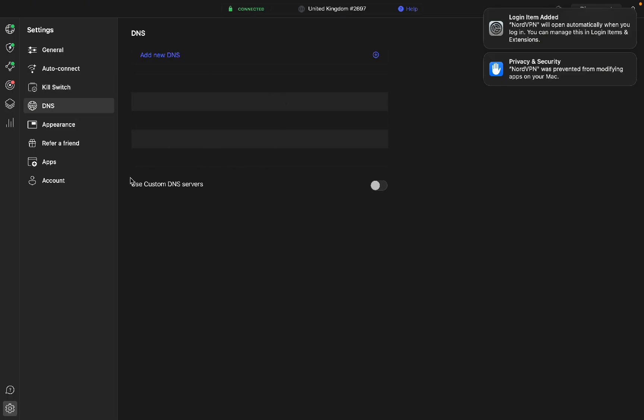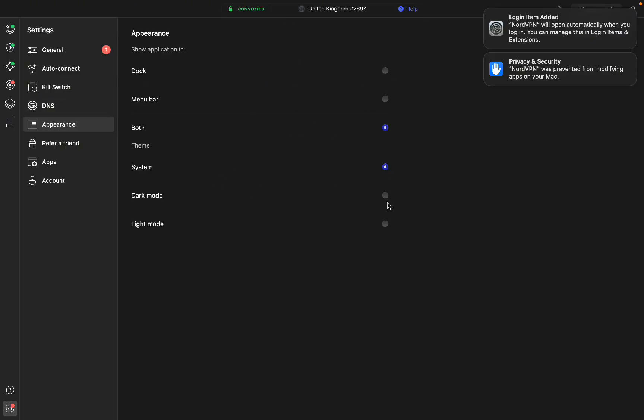Here you can add your DNS settings. You can change your appearance, so you can change where it is. You can change the theme to dark mode if you want, which I'm going to do.